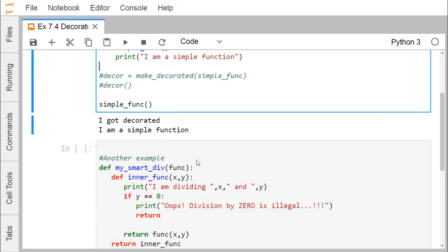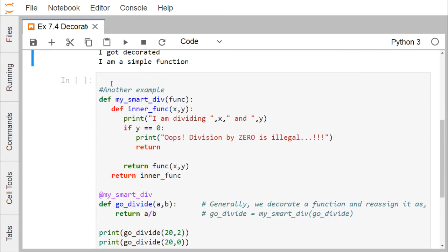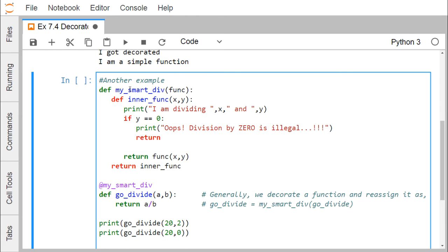Let us go for another example for easier understanding. Here we have a function 'my_smart_div' which is the decorator function taking a function as input. The main function is 'go_divide', which performs 'a / b' and returns the value. The decorator is applied using '@my_smart_div'. Inside the inner function, x and y receive the values of a and b. If y equals 0, it prints 'Oops, division by 0 is illegal'; otherwise it returns 'func(x, y)'.